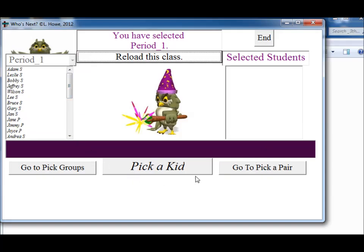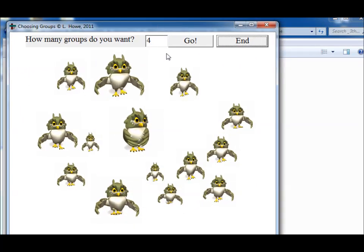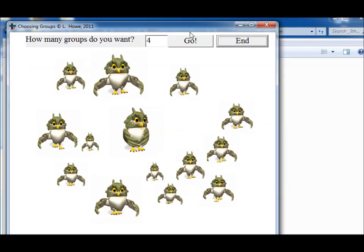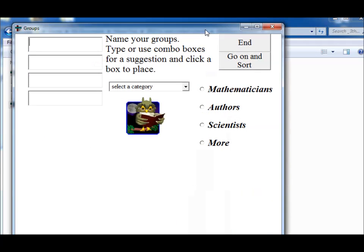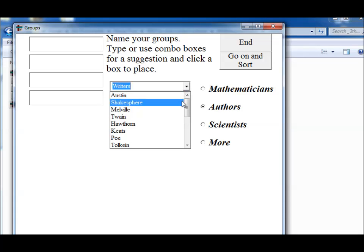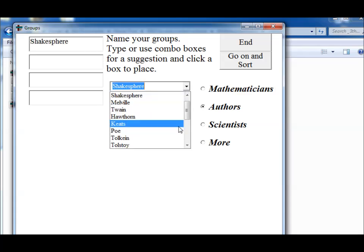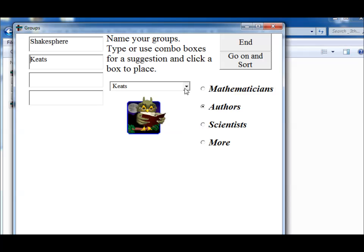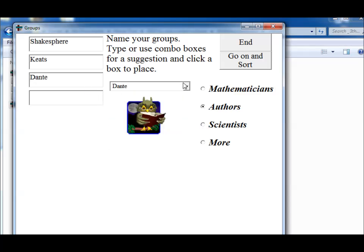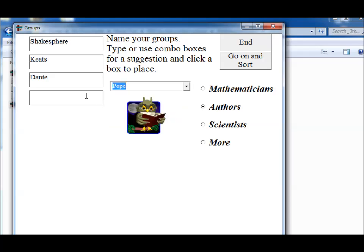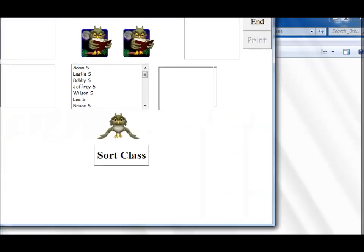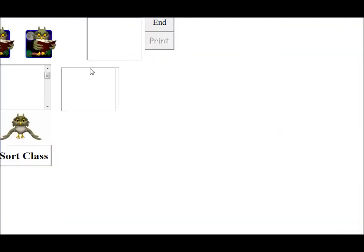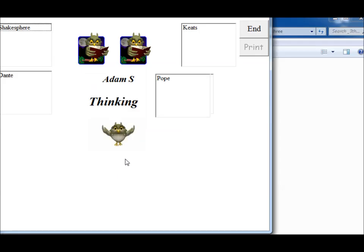And we can pick a kid as usual, it will just pick up one of the kids or we could go to pick a pair or we could go to pick groups. Now if I wanted four groups and say go again, we can pick our mathematicians. Let's do authors this time and let's put Shakespeare and Keats and Dante and Pope, Alexander Pope. And we'll go on and sort and this confirms that it's period one. And here are my students that I'm confirmed in what I had chosen and will sort the class.